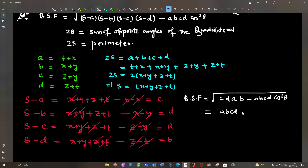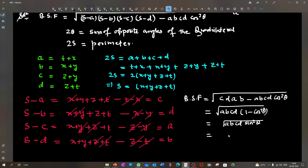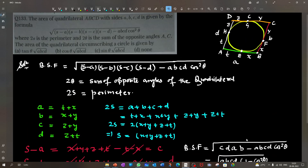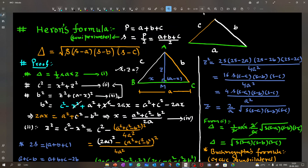Taking the square root: Area = √(abcd) × |sinθ|. Since θ lies between 0 and π, sinθ is always positive, so Area = √(abcd) × sinθ. According to the options, option C (Calcutta) is the correct one.